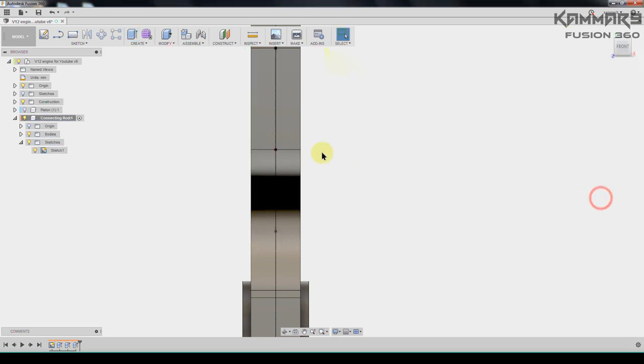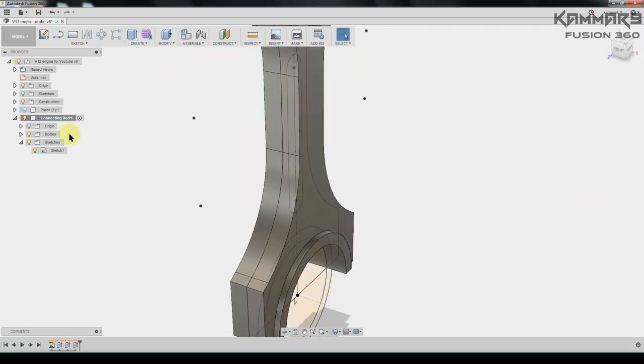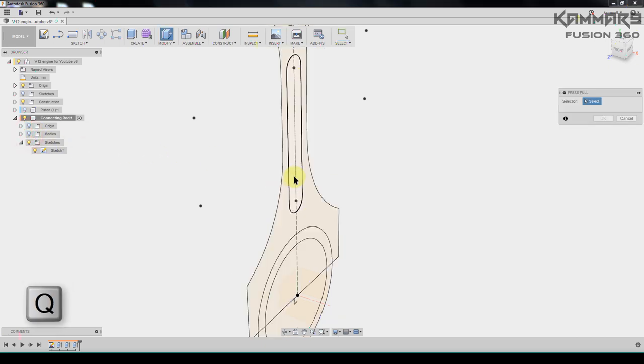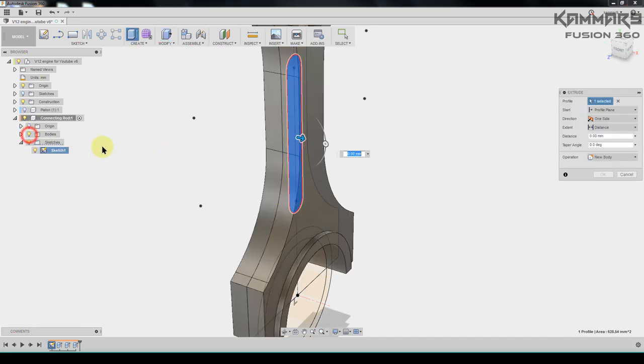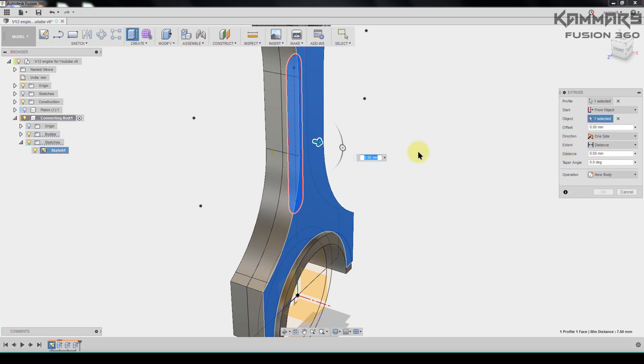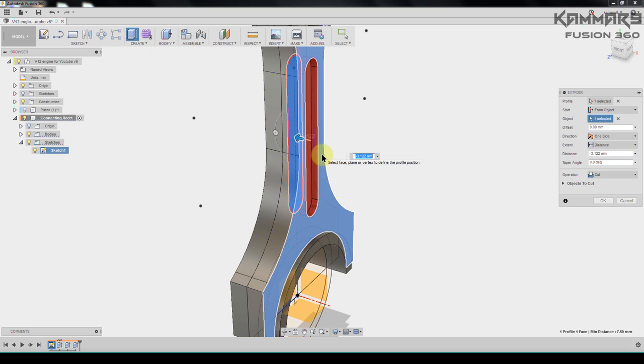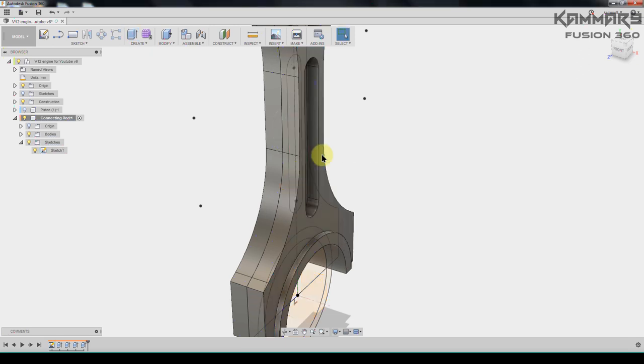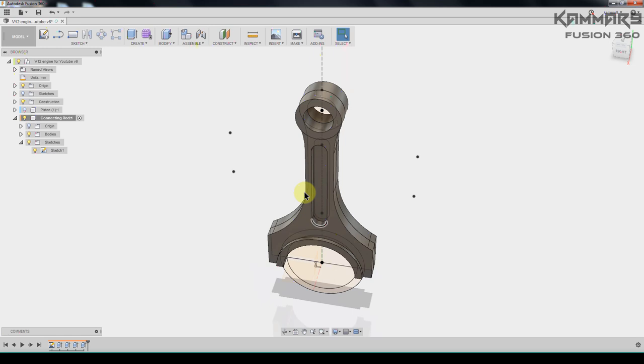I will repeat the same thing using the same sketch. I will hide this one. Select this one. And for the start from object select this, but I think you have to go to the other side and put minus five here. Save your file and go to the next step.